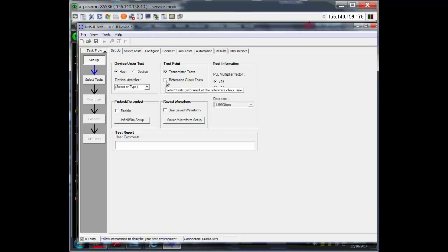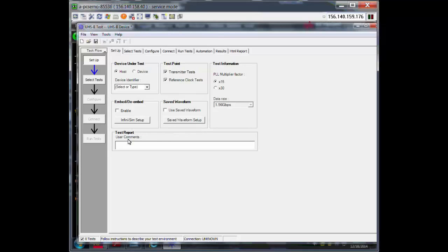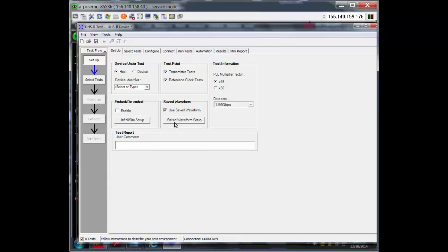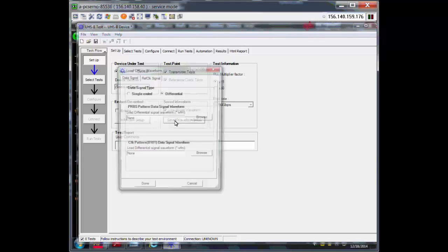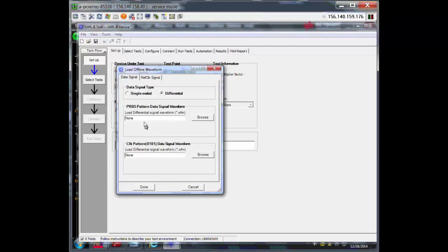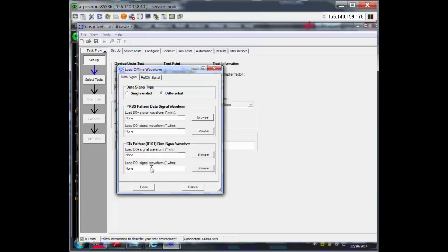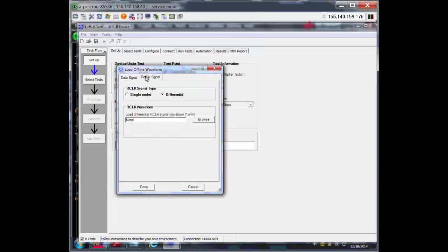Also, you can select what sort of test points and all these other things here. You will notice that for UHS-II, you can actually run the test on saved waveforms. Make sure you select that. And then when you go in here, you have to put in the paths for all of these files. Otherwise, the app will give you an error.